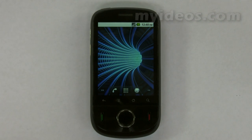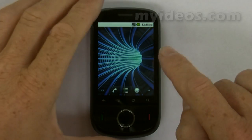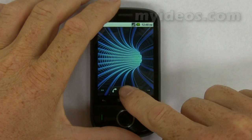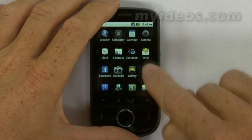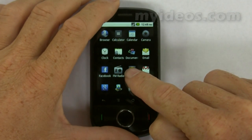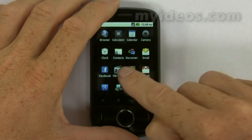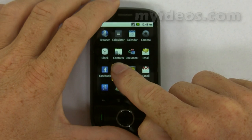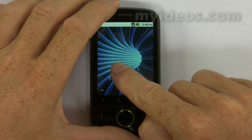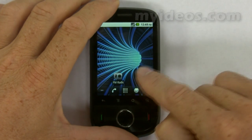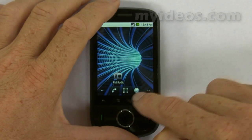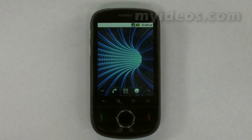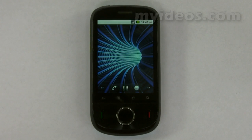How do I quickly add a shortcut to the home screen? If you go into the launcher, select any of the applications and press and hold, that will put it straight onto the home screen.